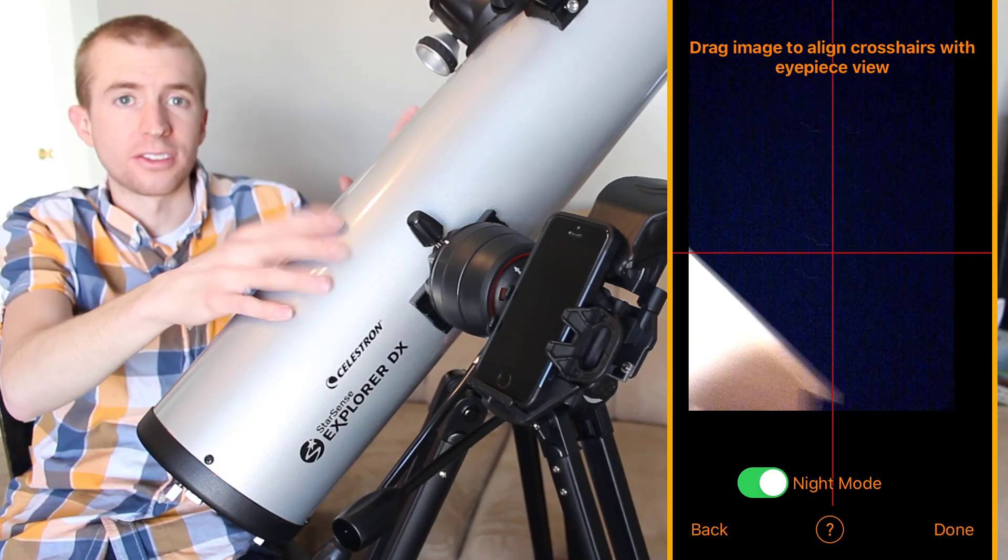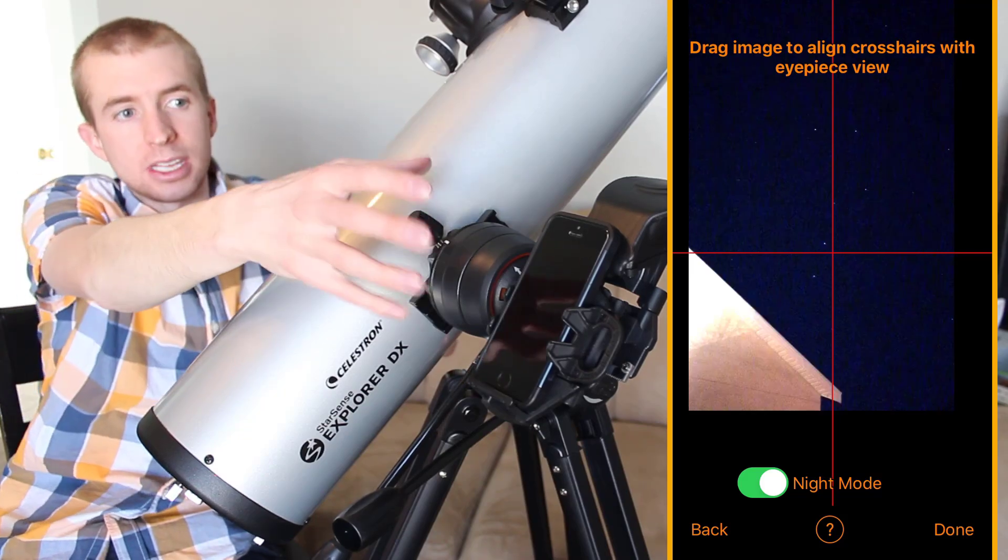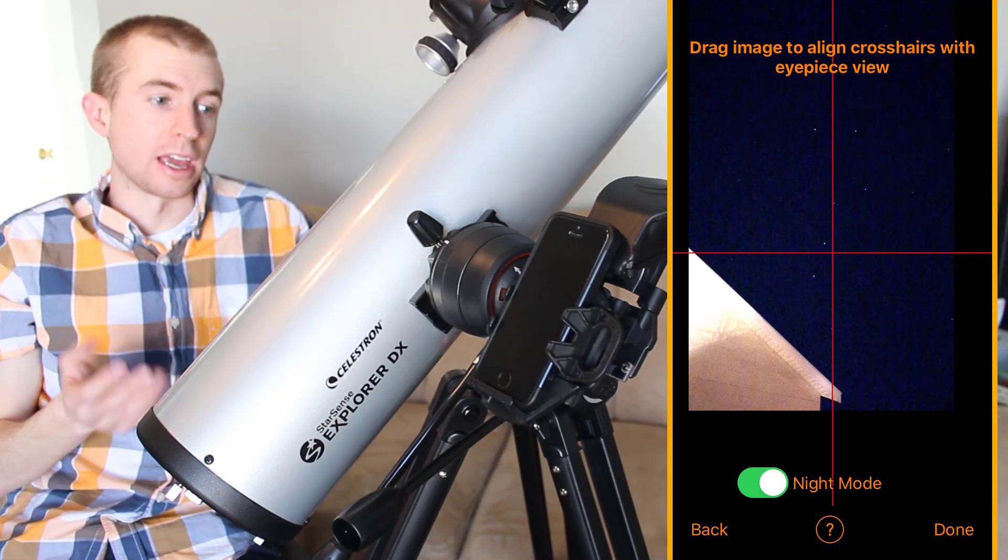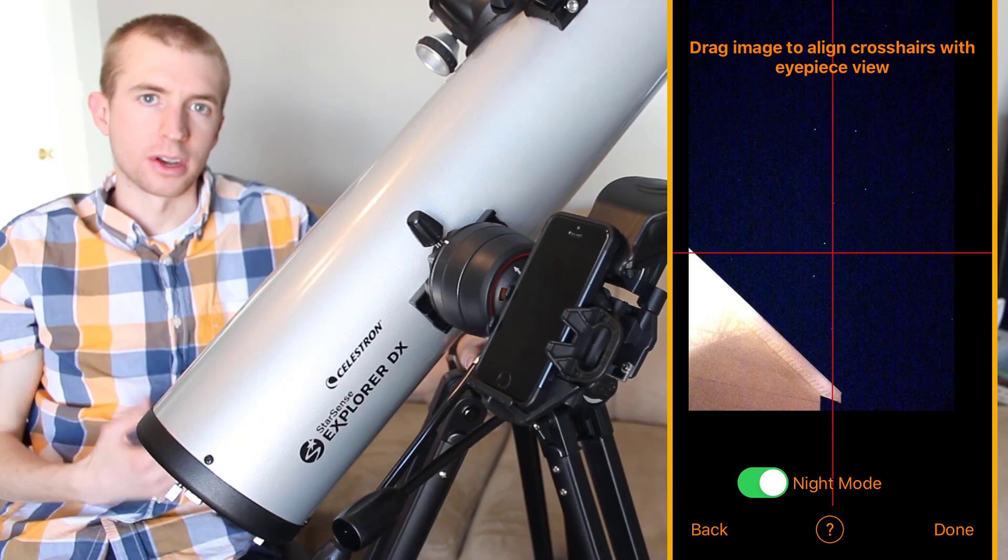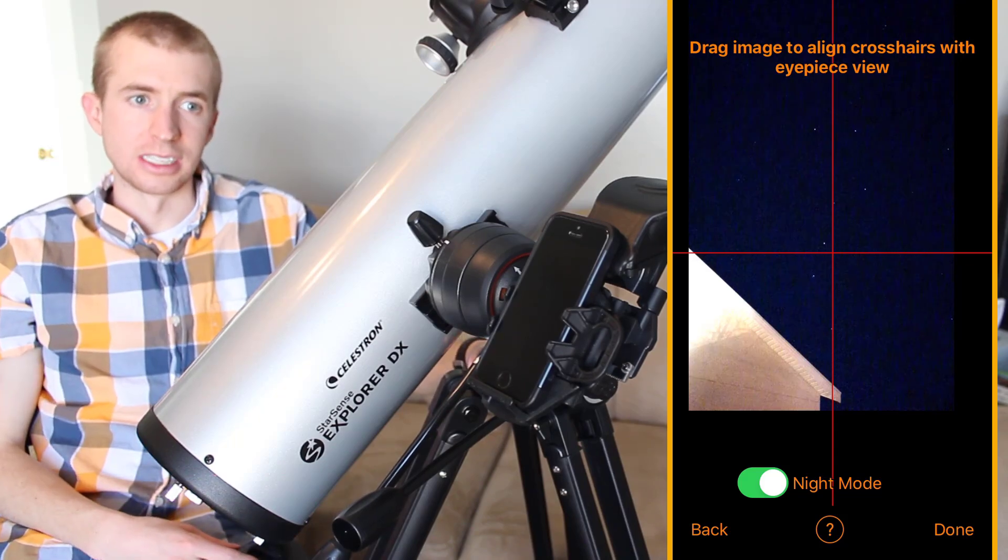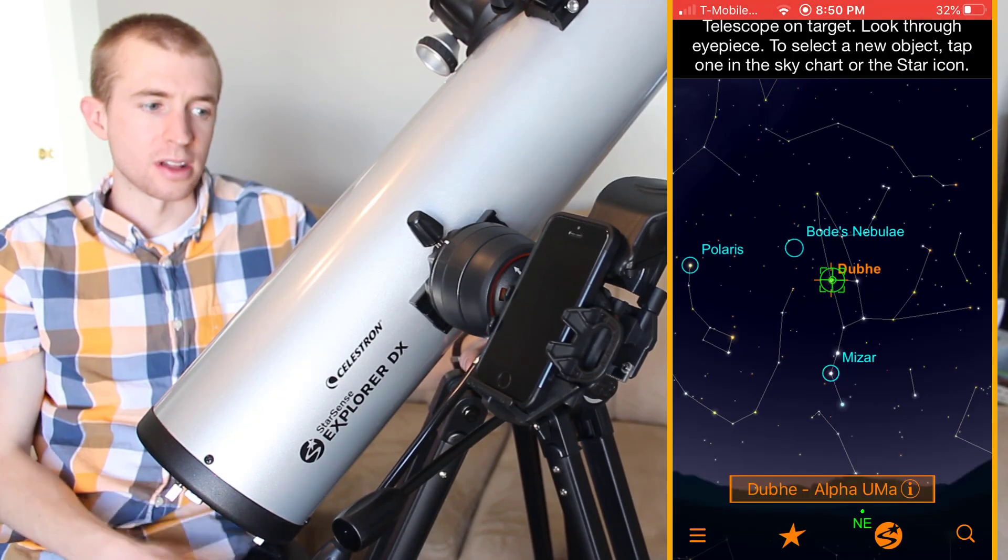And basically tells the telescope or tells the phone where it's located. And so if you want to, once you're aligned, which is really easy, once you're plate solved, you want to go look at an object.